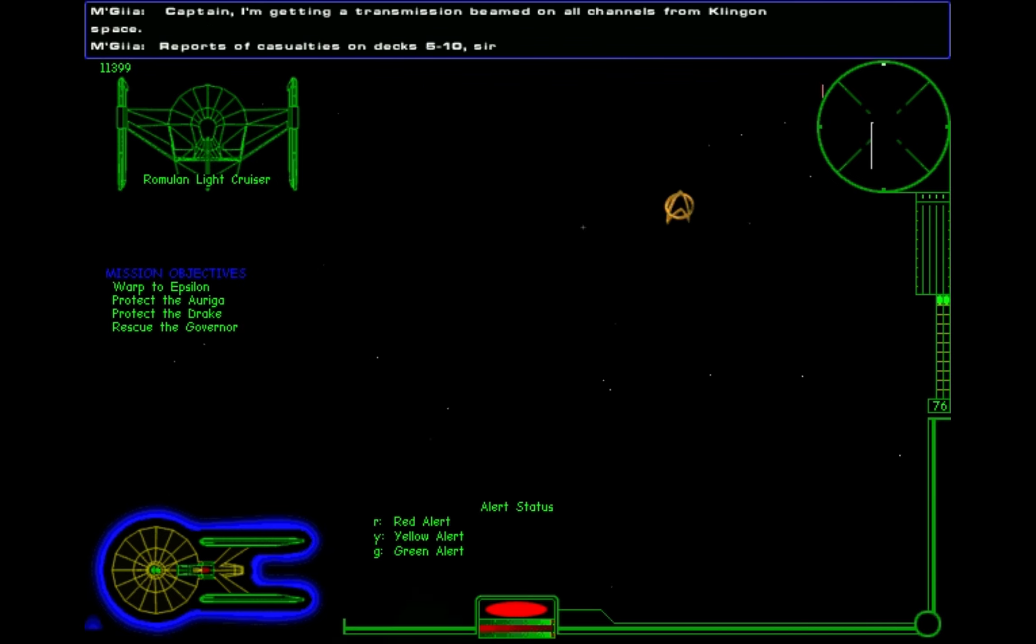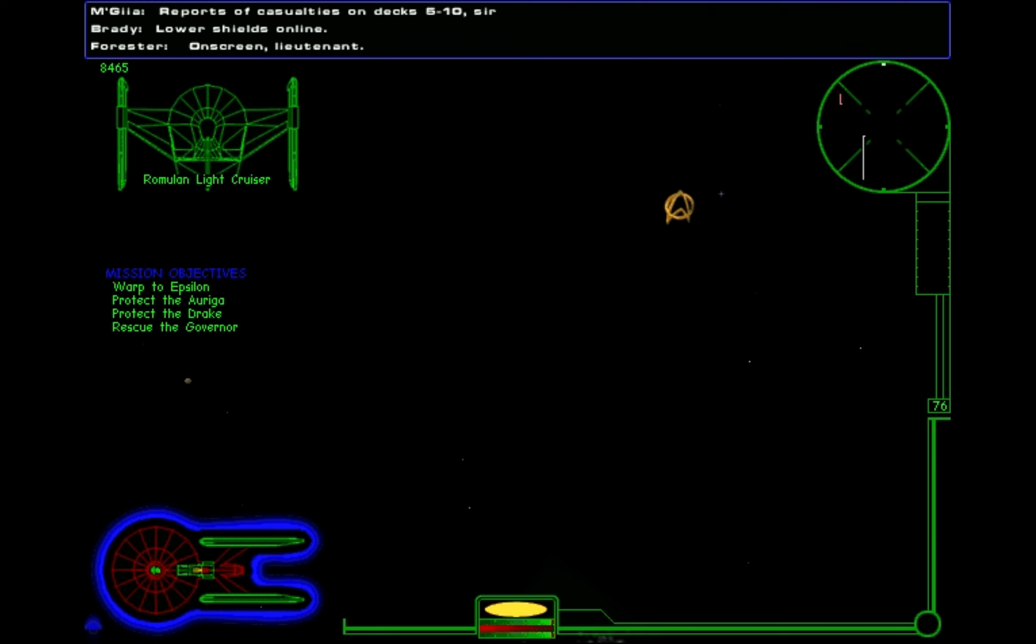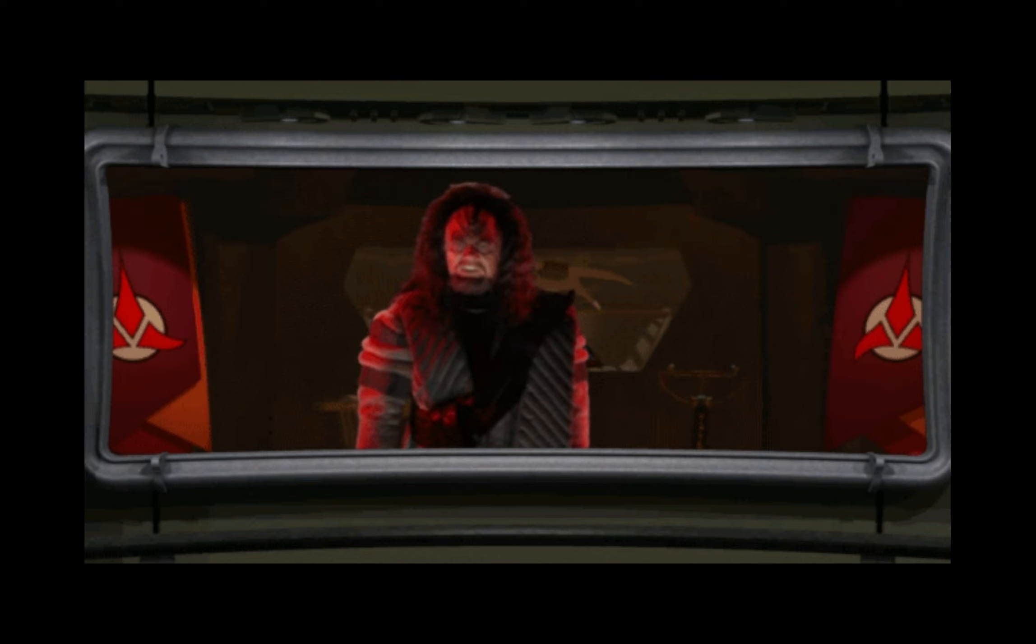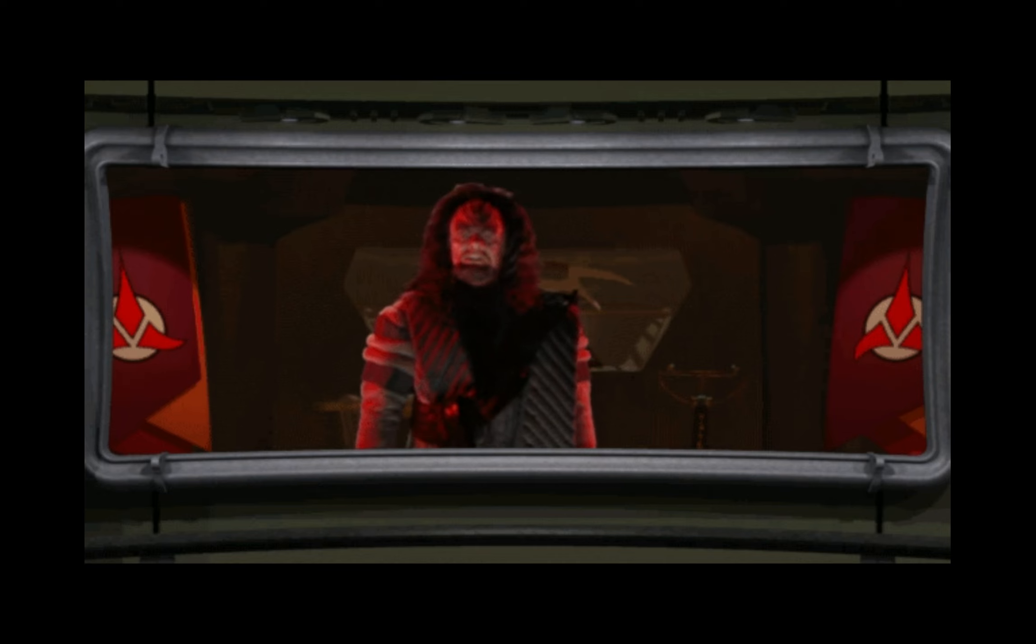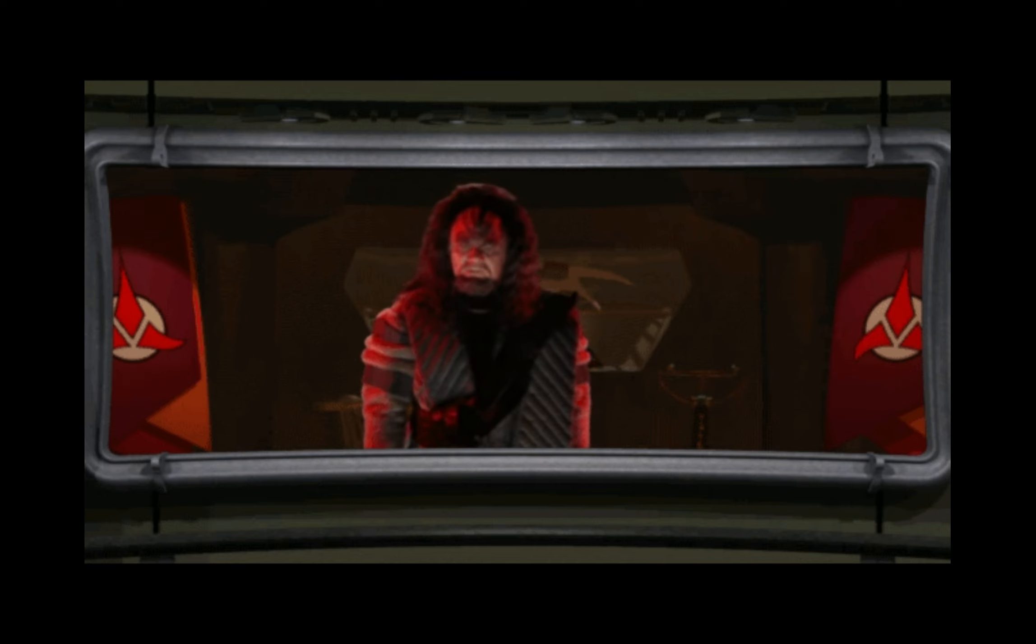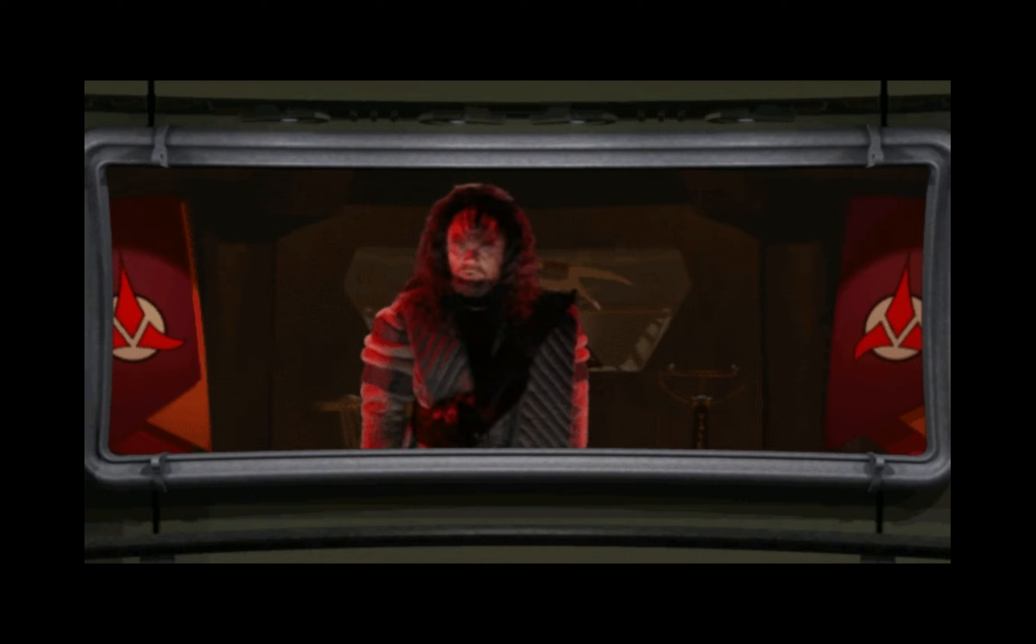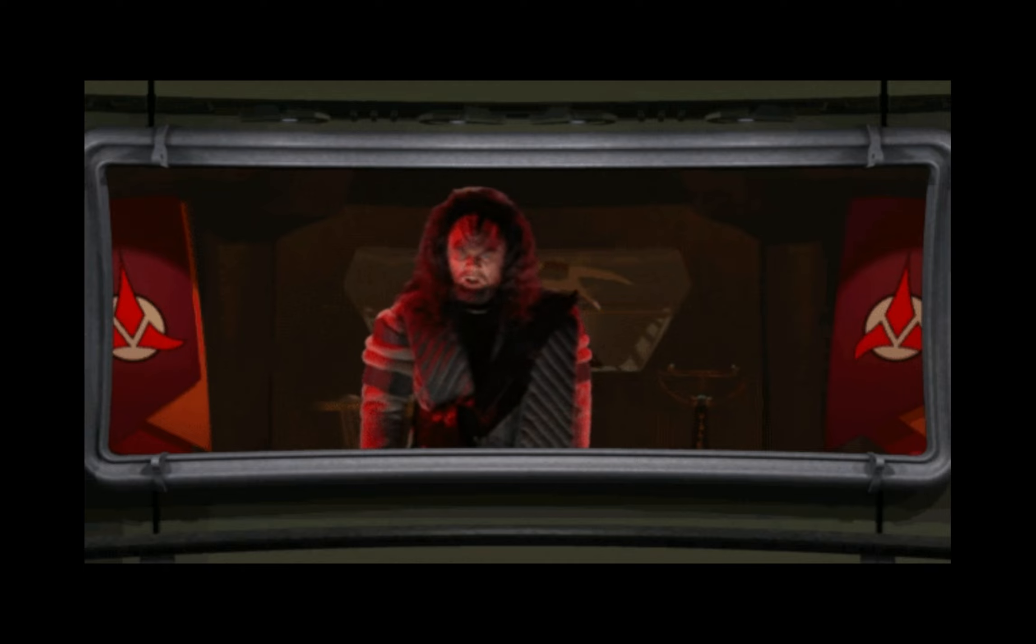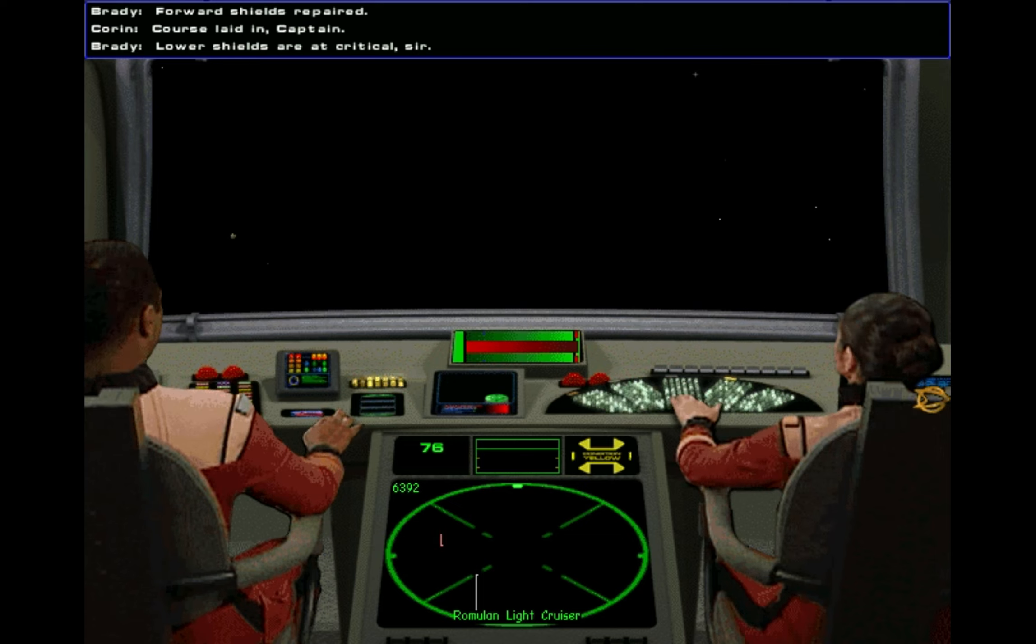Captain, I'm getting a transmission beamed on all channels from Klingon space. On screen, Lieutenant. I am Kumas, Governor of the Hans-Narp Province, Patriarch of Clan Tarkat, and Hero of Kronos IV. For years we have been forced to endure the treachery of the Federation colonists of Epsilon IV. Now they are arming rebels on the Klingon world of Intah. This will not be tolerated. I promise the Klingon people, we will have justice, or we will have blood. Course laid in, Captain.